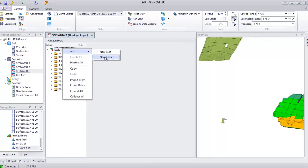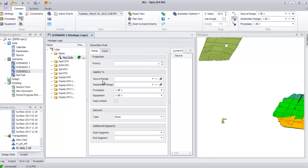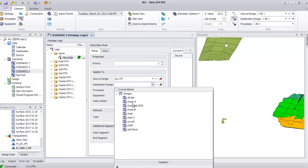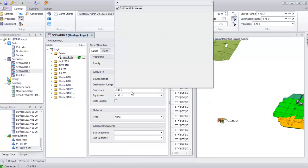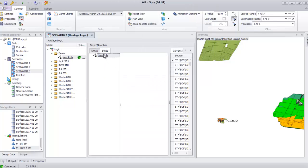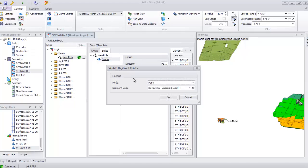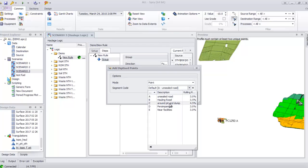First I'll show you how digitize works for the Haulage in Sprite Scheduler. I create the logic for a new folder as a demo and then create a new rule. I set up the source ring for my pit, choose all pit, and for my dump I use Dump A. For the process I include all processes, but for waste dump I just choose the fridge waste or blasted waste. For the step I create an add group and then a new digitize step. Once I click for the digitize point I need to choose the segment code that we created before — in this case around pit or dump.